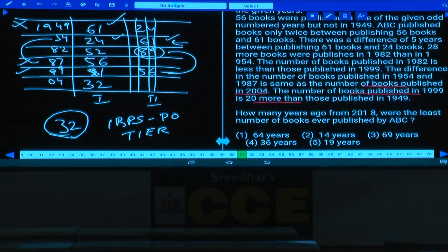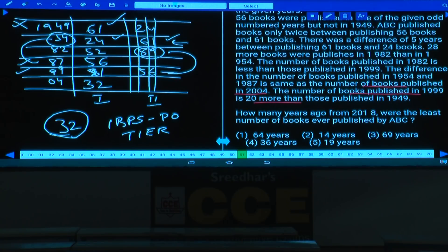Question 51: How many years ago from 2018 were the least books published? Least books were in 1954. 2018-1954=64 years. Answer: choice 1.